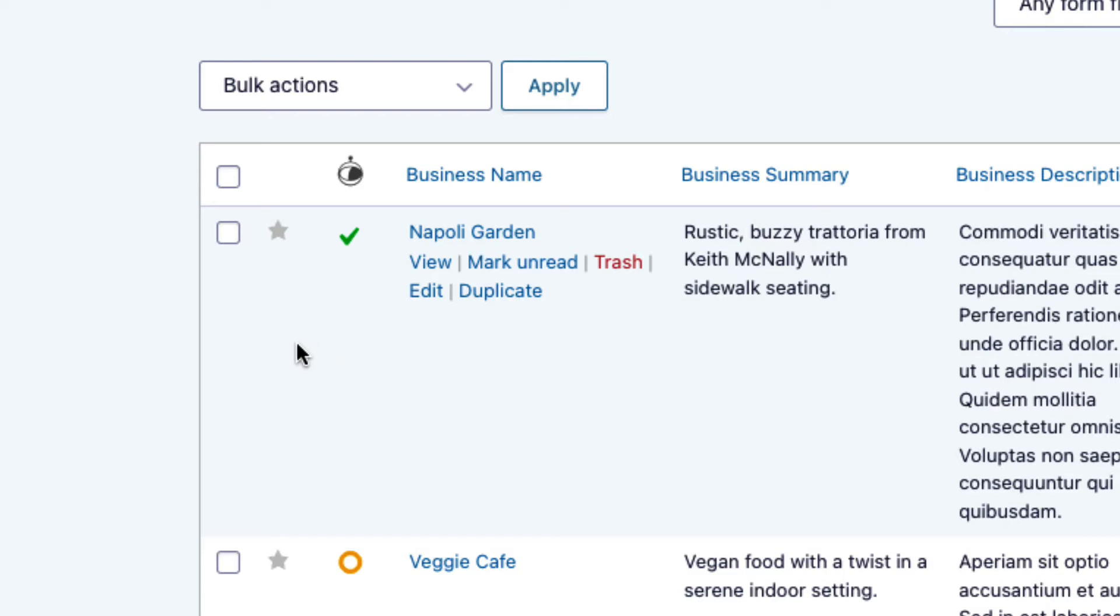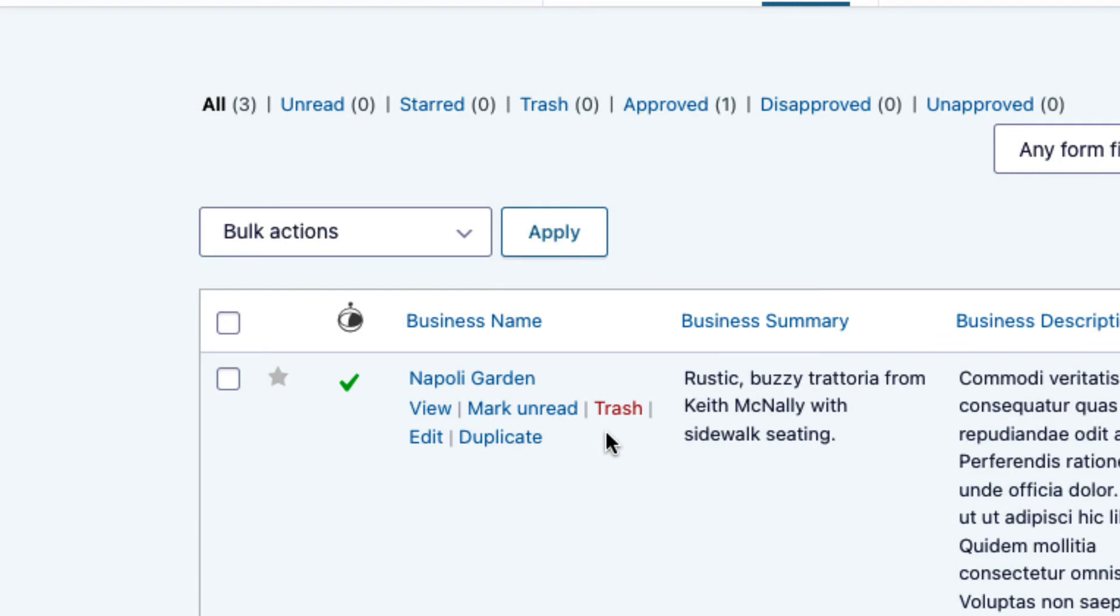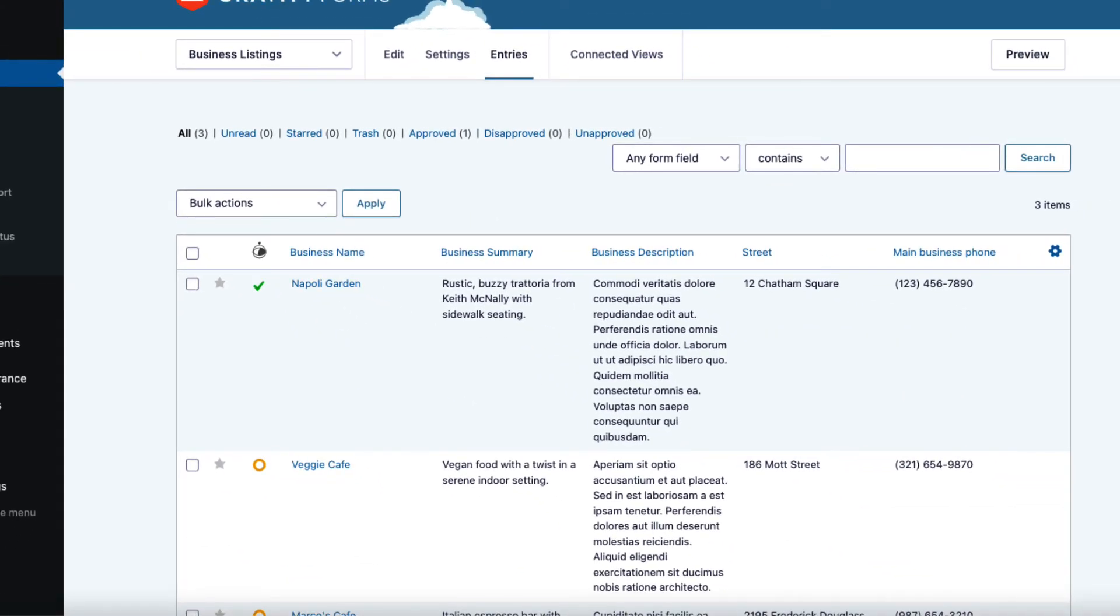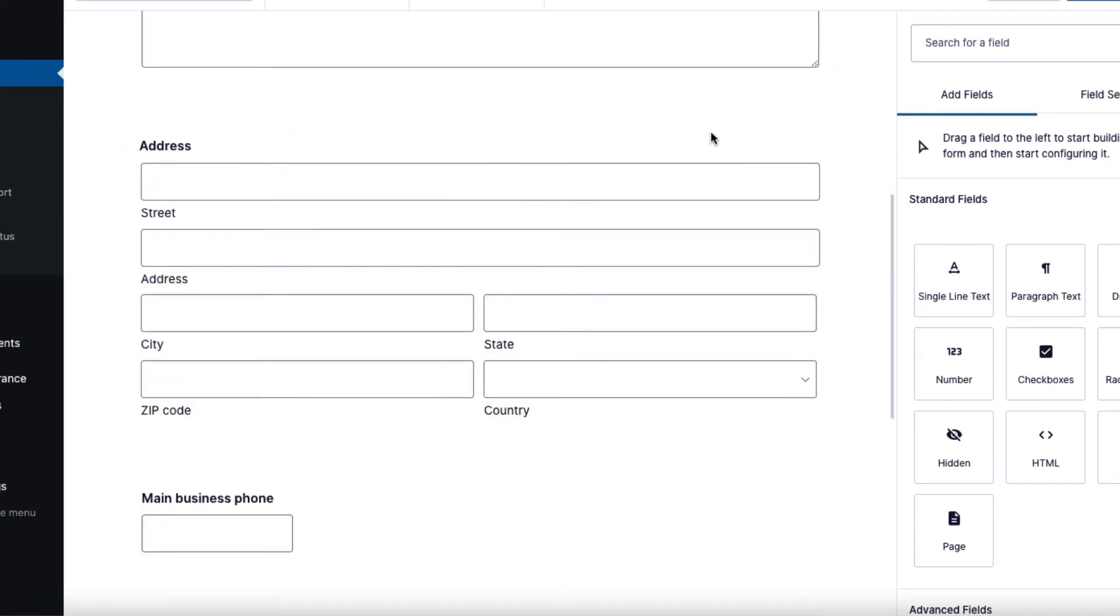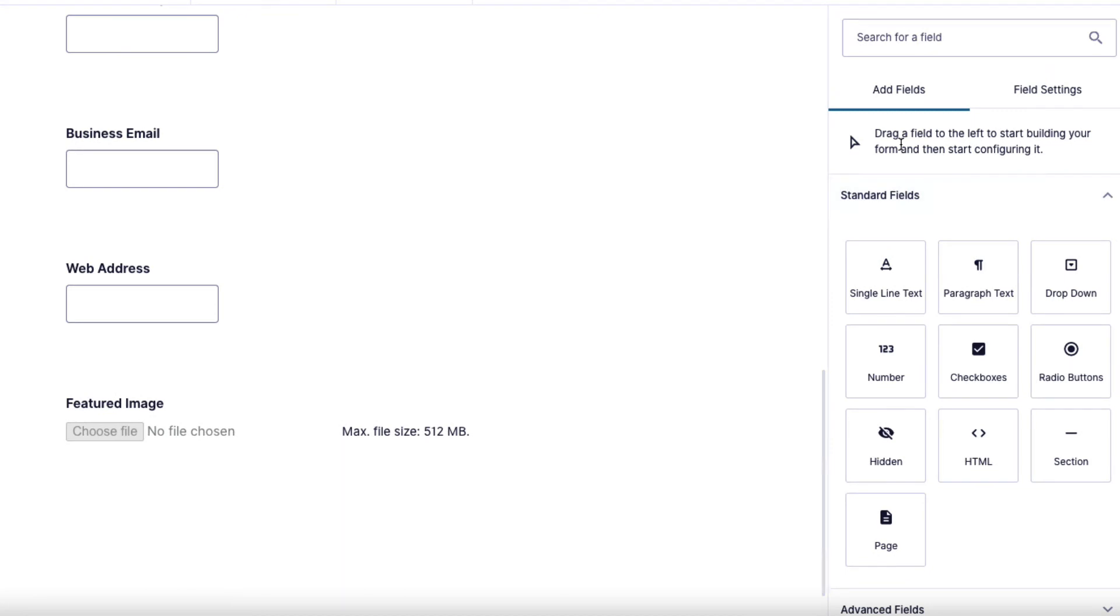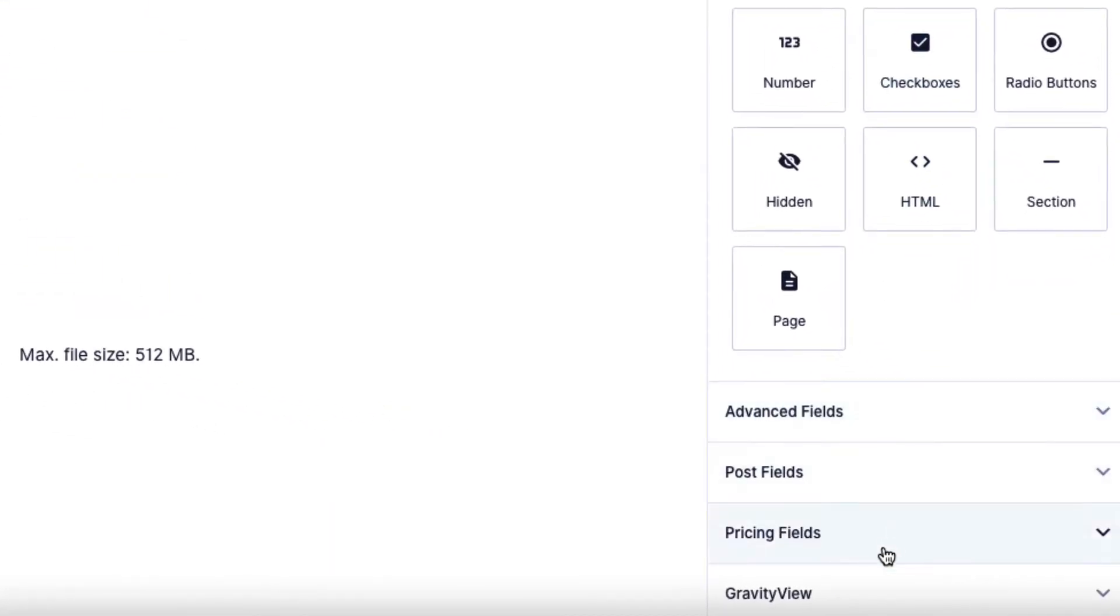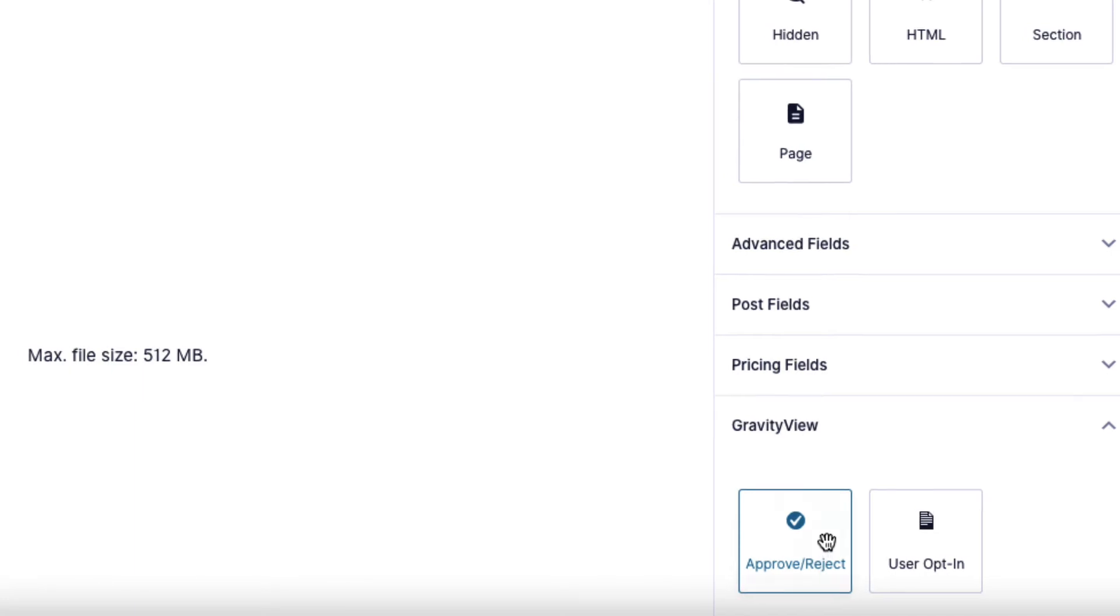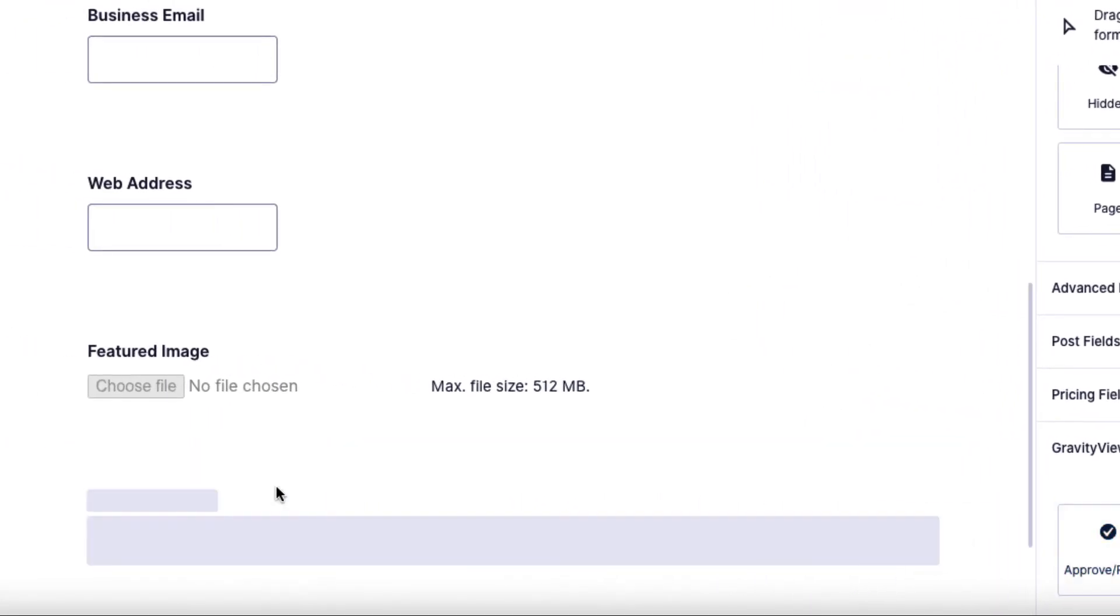So that's the manual way. So how do you approve entries automatically? Well, the first thing you need to do is edit your directory listing form. So here we are in the Gravity Forms form editor. If we come over here to the right side under 'Add Fields,' scroll down. You'll see the GravityView tab here. If you open that, you'll see that GravityView adds a couple of fields here. The one we want is the 'Approve/Reject' field. So we'll just drag and drop that into our form.